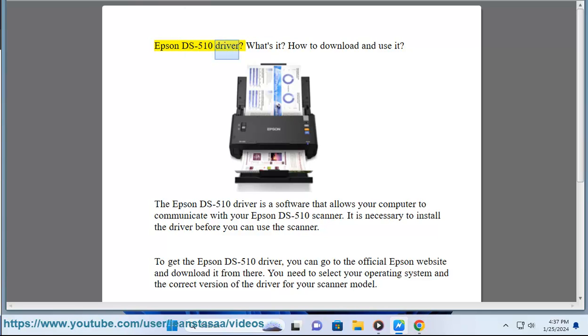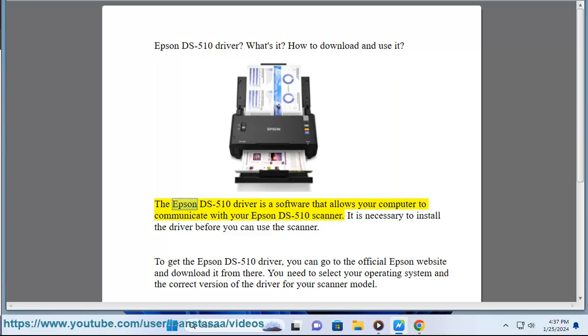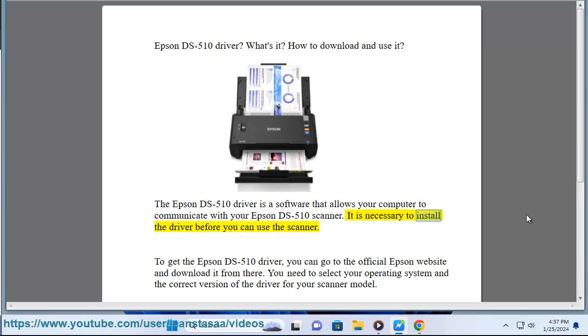Epson DS510 driver. What's it? How to download and use it? The Epson DS510 driver is a software that allows your computer to communicate with your Epson DS510 scanner. It is necessary to install the driver before you can use the scanner.